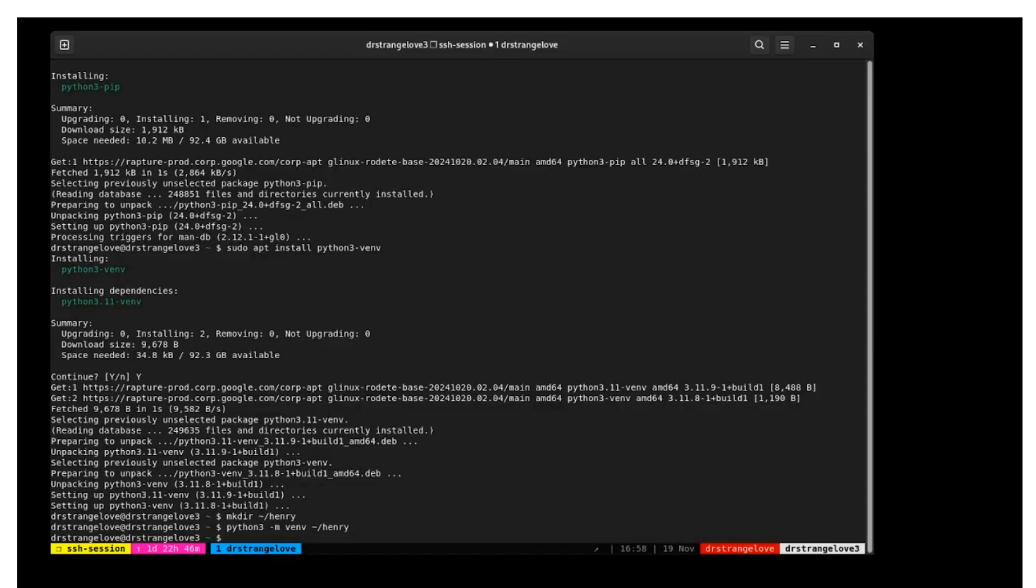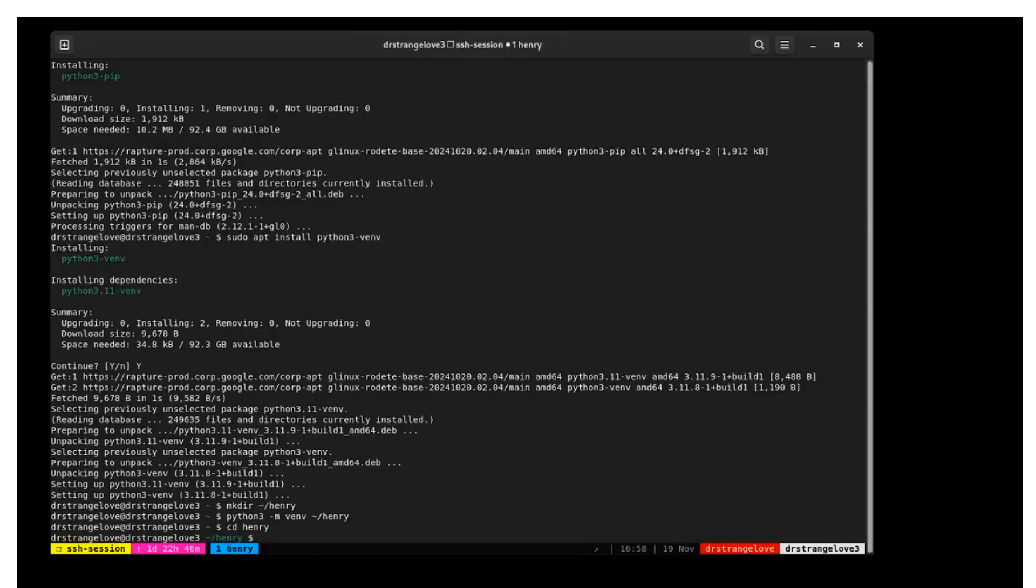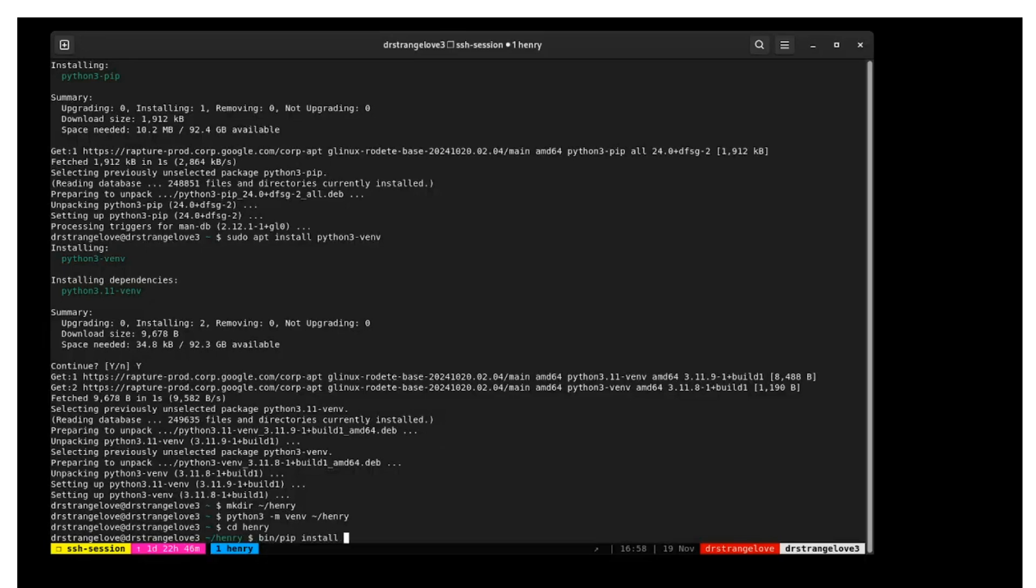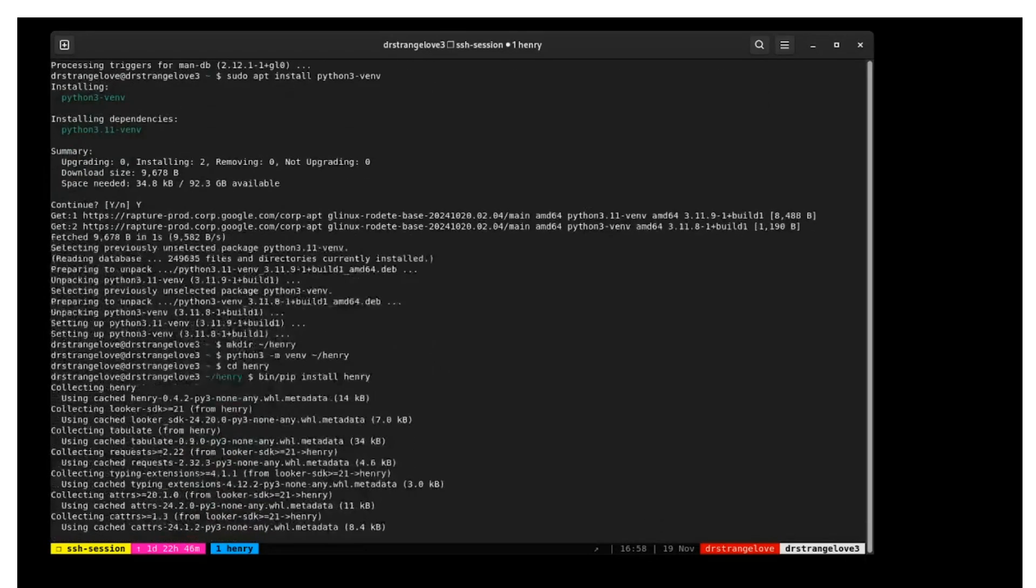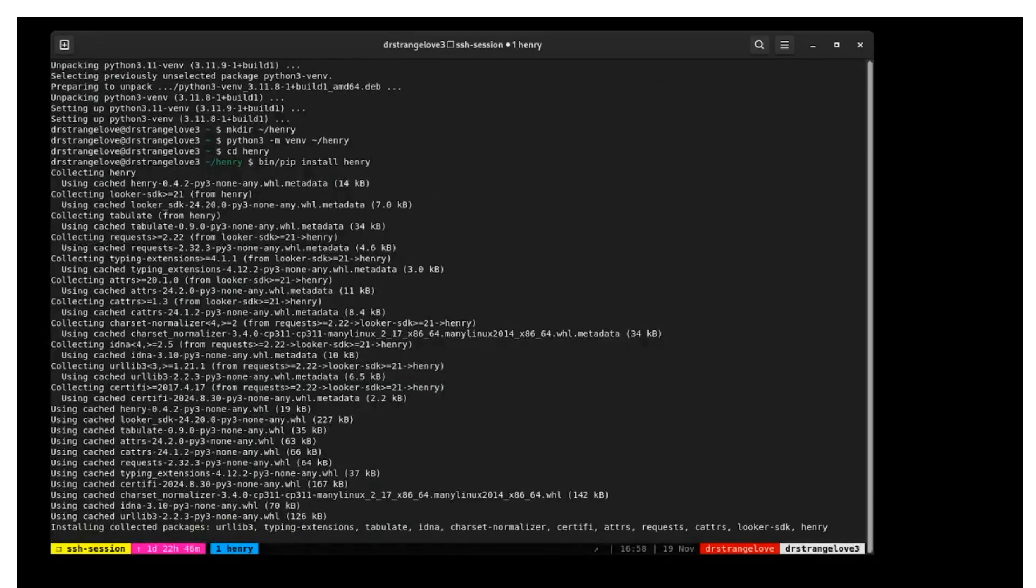The next step is to install henry. Change to that directory with the command cd henry. Now run the command bin/pip install henry. The pip command will fetch the henry program from the Python repositories and set it up.